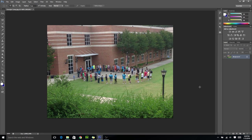Hello Internet and welcome back to another Photoshop tutorial. My name is Tim, I'm with Imagination Computer Camps, and today I'm going to show you how to create a tilt shift photo effect using Photoshop.